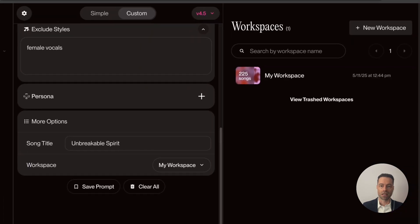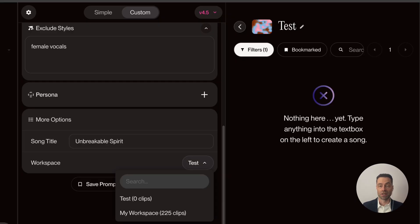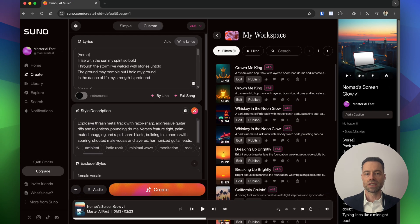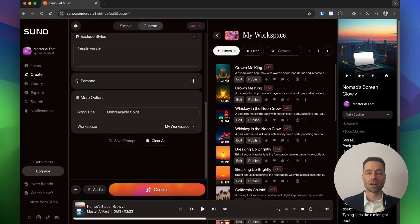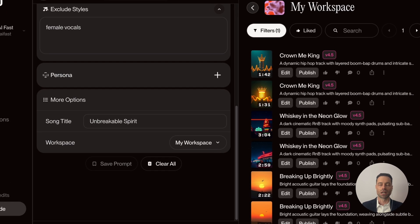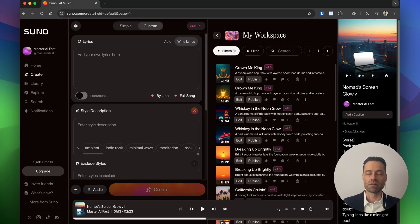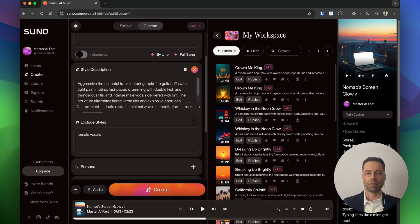Workspaces function like separate folders so you can create a batch of songs and find them easily. To create a workspace, click the arrow at the top, click New Workspace, name it, and click Create Workspace. Within custom mode you can toggle and specify where you want the song to go. Click Save Prompt to reuse prompt details in the future; find saved prompts later under Prompts. You can also add your own audio clips, or click Clear All to start over.